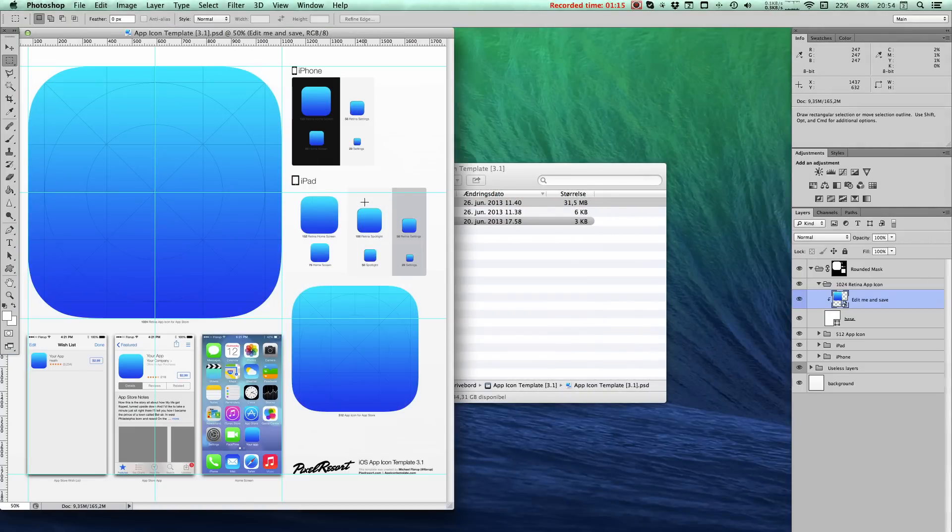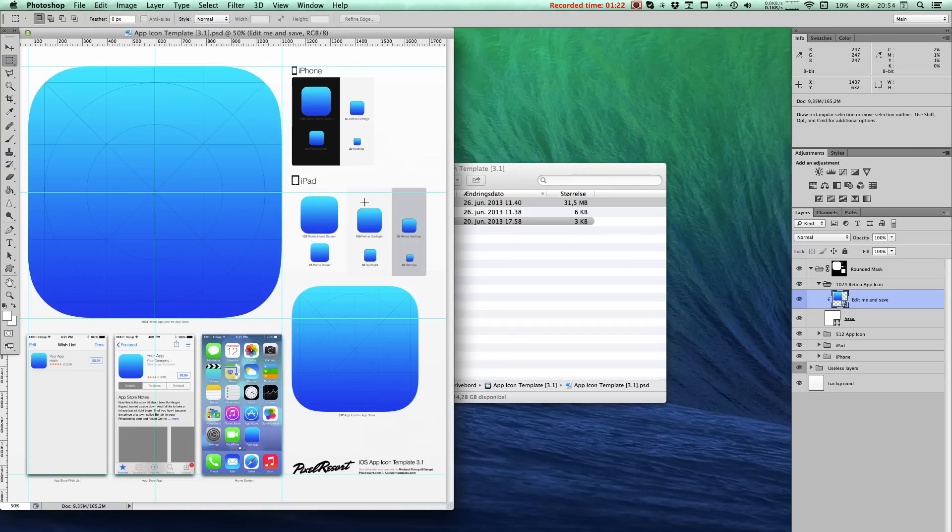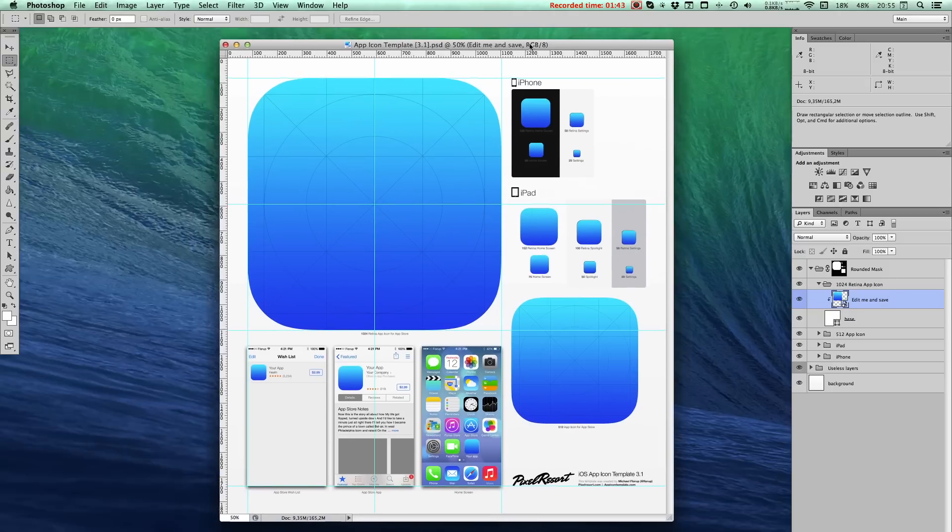Now the idea here is to edit only the largest size and have all the other sizes rendered automatically. This allows for a much quicker workflow when trying out concepts for App-Icons. You'll easily be able to judge if a given concept scales well.